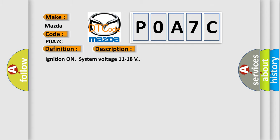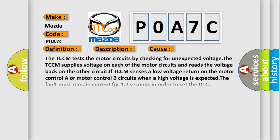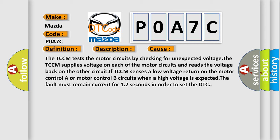This diagnostic error occurs most often in these cases. The TCCM tests the motor circuits by checking for unexpected voltage. The TCCM supplies voltage on each of the motor circuits and reads the voltage back on the other circuit. If TCCM senses a low voltage return on the motor control A or motor control B circuits when a high voltage is expected, the fault must remain current for 1.2 seconds in order to set the DTC.